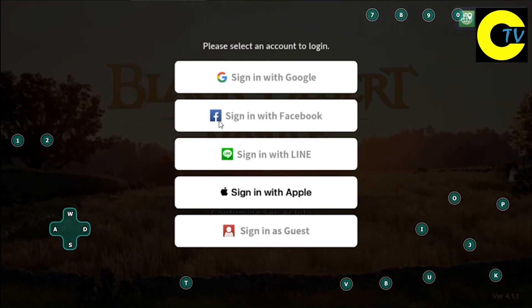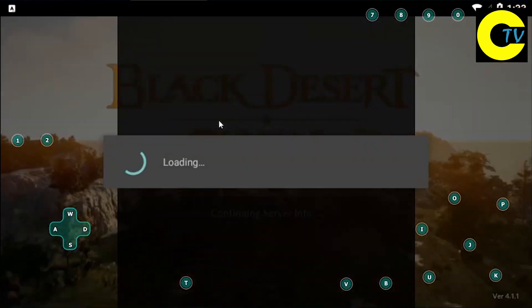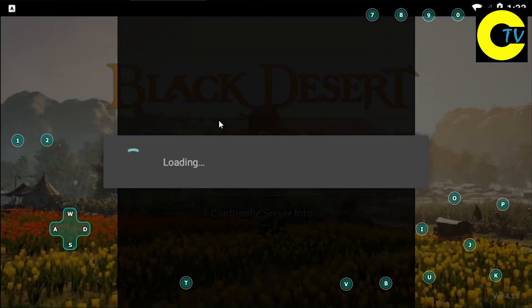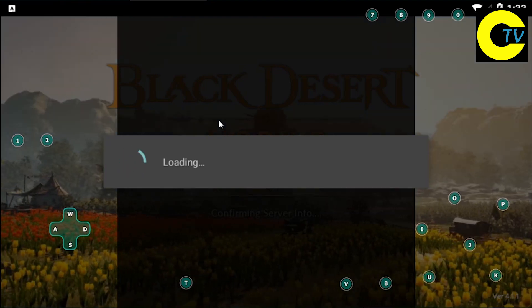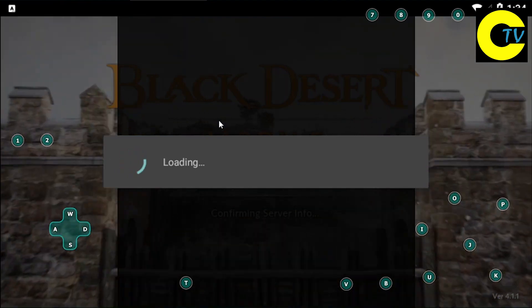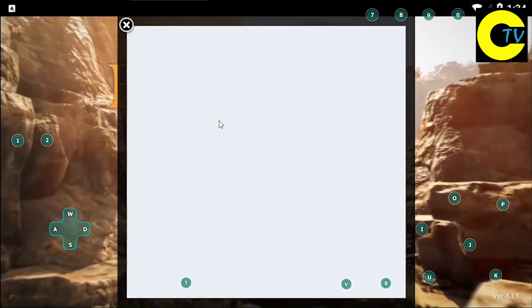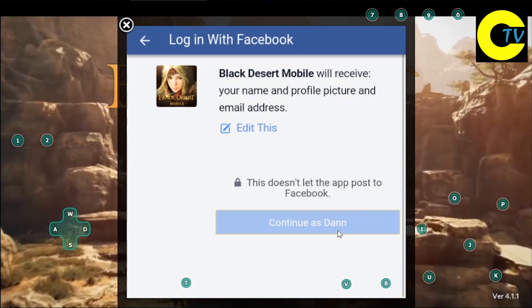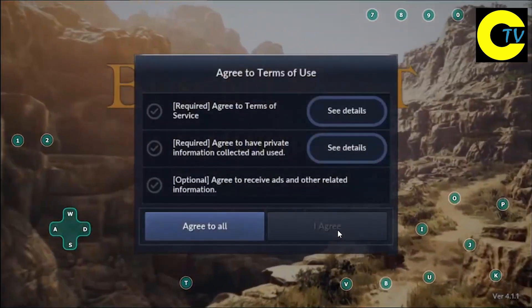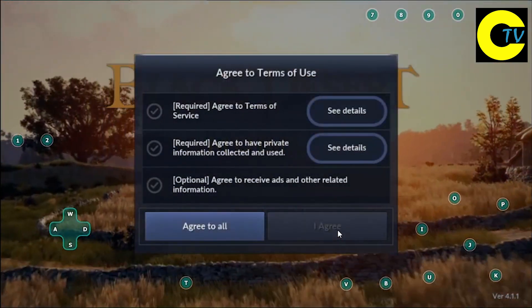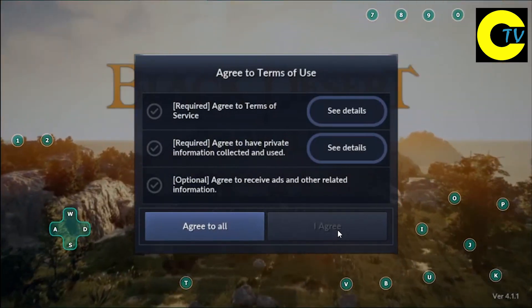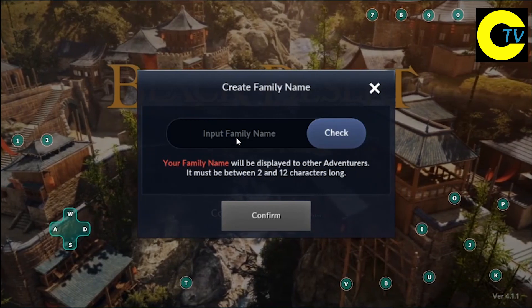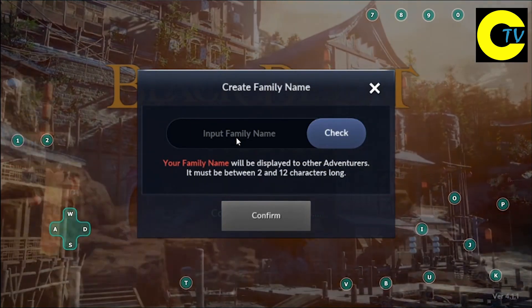Connect to Google or Facebook. Click OK, then log in to your account. Choose your family name. That's it.